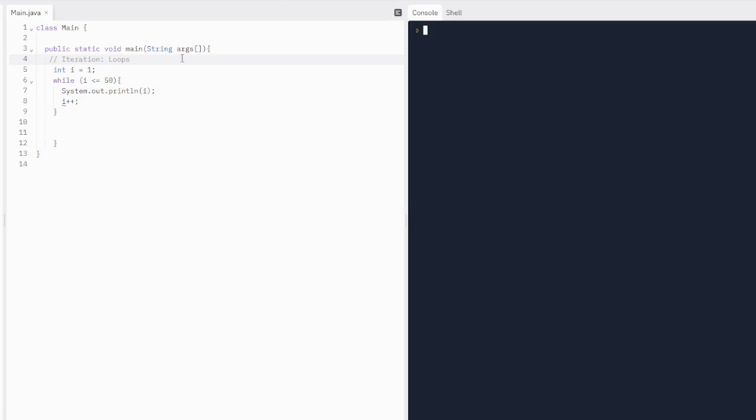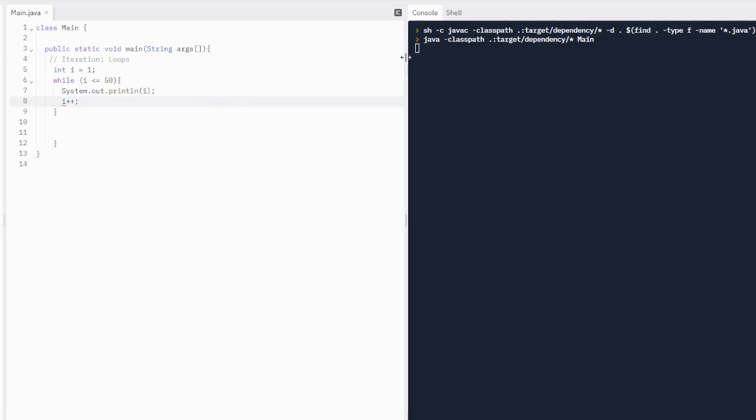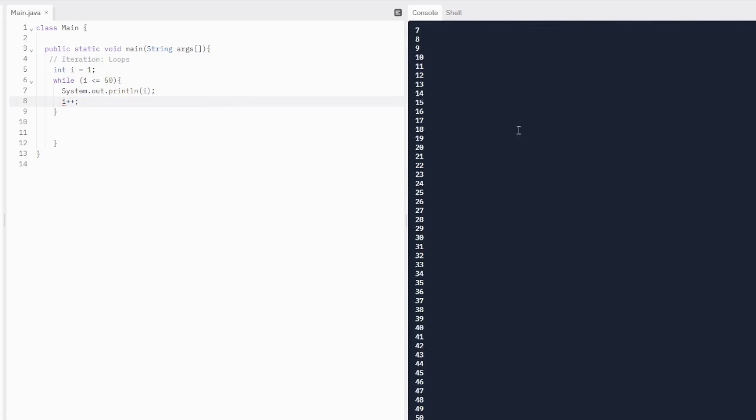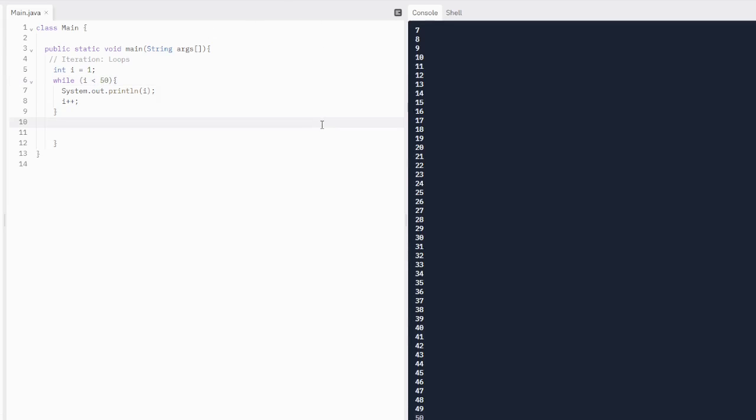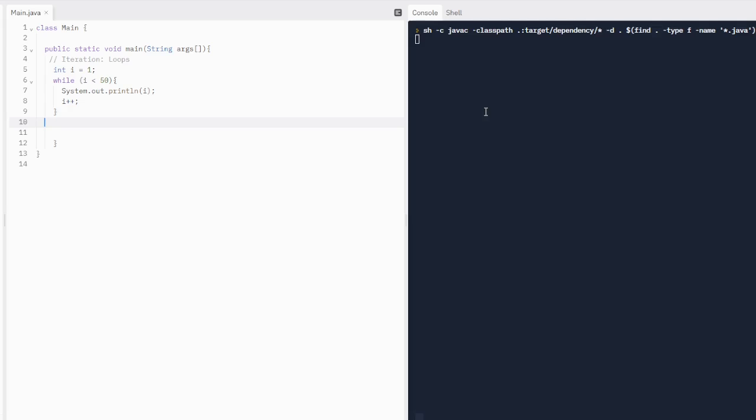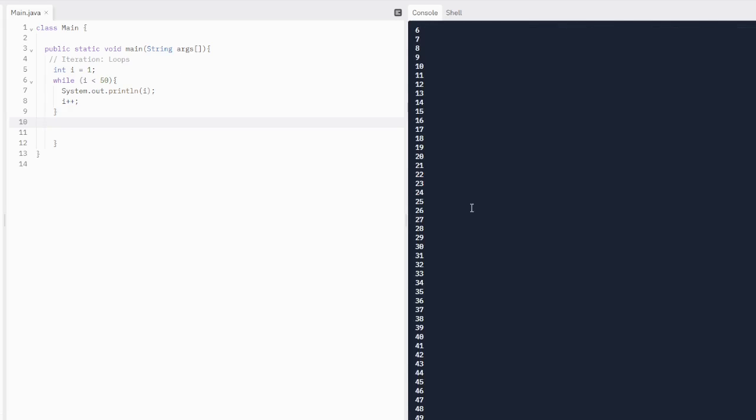So it's going to print out 1, 2, 3, 4, 5, 6, 7, 8, 9, 10, 11, 12, all the way up to 50. And it's going to include 50 because we put the less than or equal to sign there. What if we removed the less than or equal to sign? What is it going to print out? Well, it's going to print out 1 to 49. So that's just something to keep in mind.